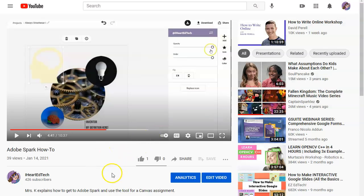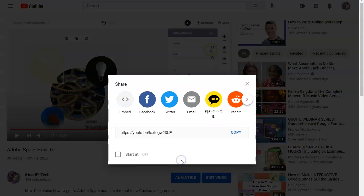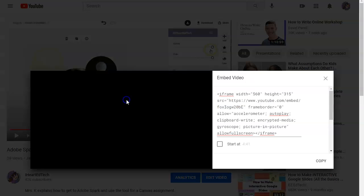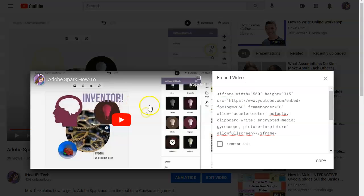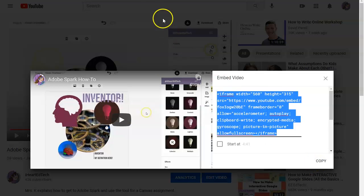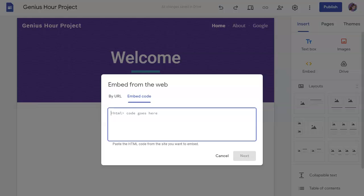...you can click the share button and then choose the embed code option. You can copy this code and go and put it into the embed code box here.